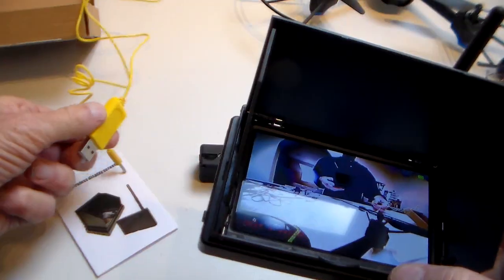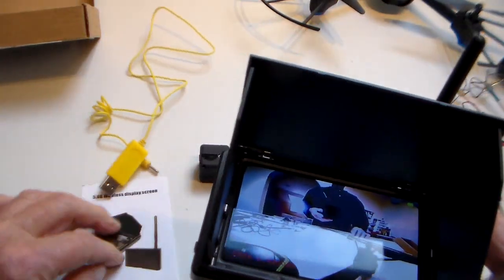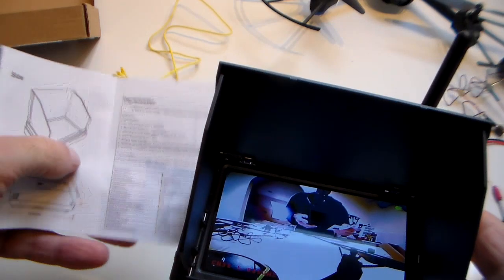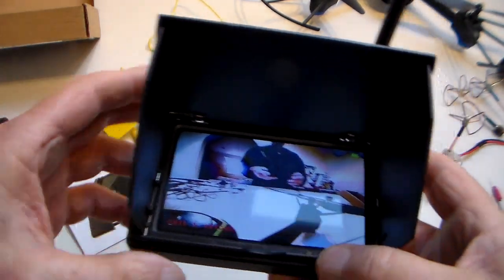Let's take a closer look. It arrives in a little cardboard box like this, charging lead, very simple and limited instructions that don't really tell you anything because it's so easy to use.